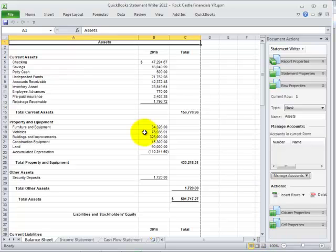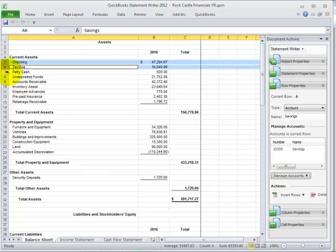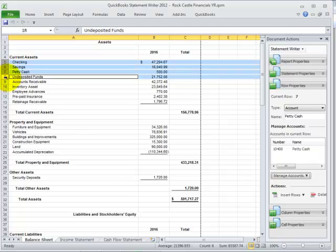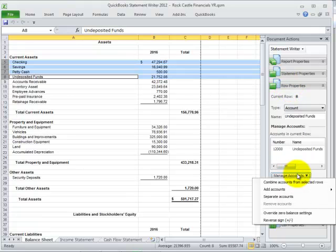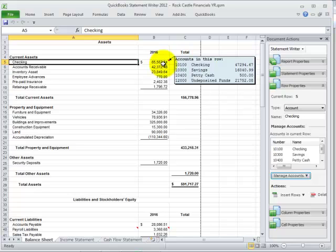For example, I'm going to select my Cash Accounts, holding down the Control key. I'm going to include my undeposited funds — those monies that have not yet been taken to the bank but have been received by my client — and group those together, selecting each of the rows, selecting the row properties on the QSW Task pane, and by selecting Manage Accounts, Combine Accounts from selected rows. It was that easy to combine accounts together and later view the information in those rows.